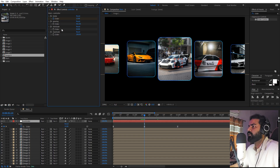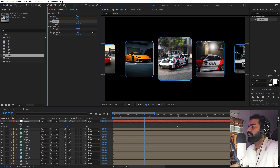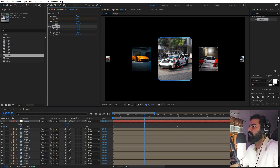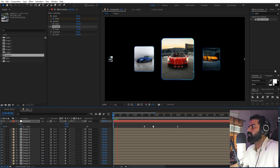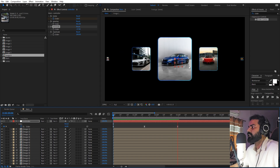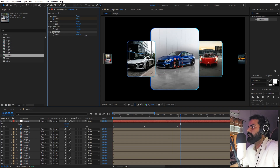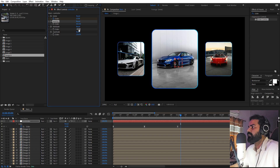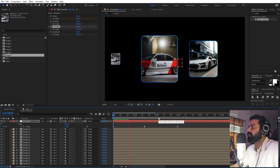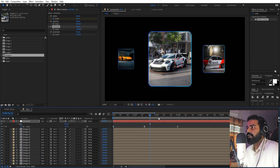You can play around with all the parameters. For example, increase the spacing to control the distance between images. You can also adjust the minimum scale — set it to a negative value so that images farther from the center become smaller. You can also increase the scale of the middle image and play around with the spacing to make the side images even smaller. This way you can customize the look using these slider controls.